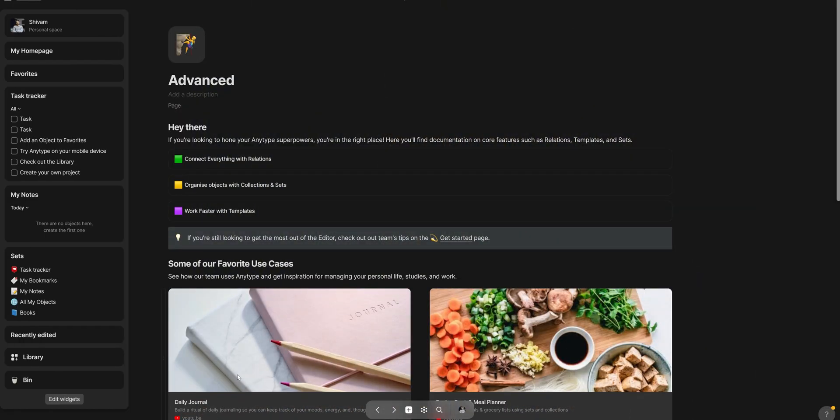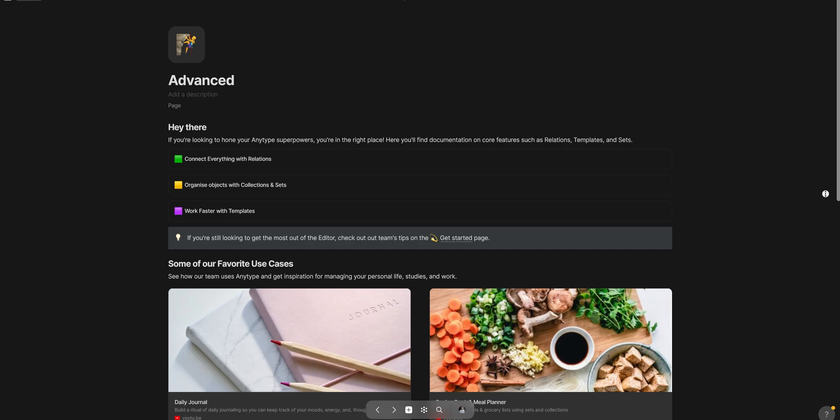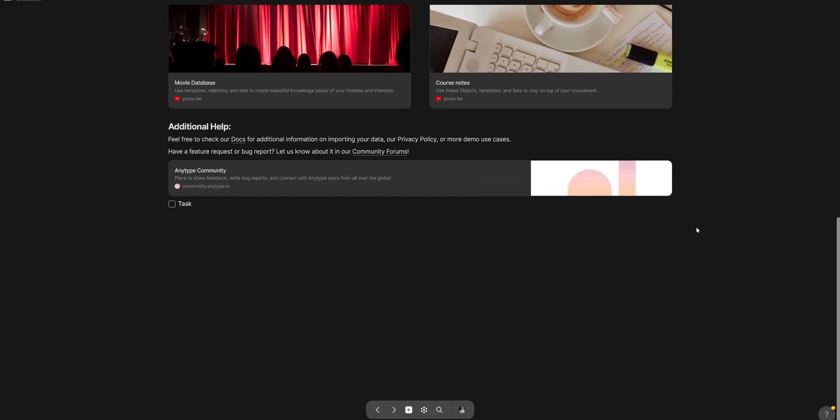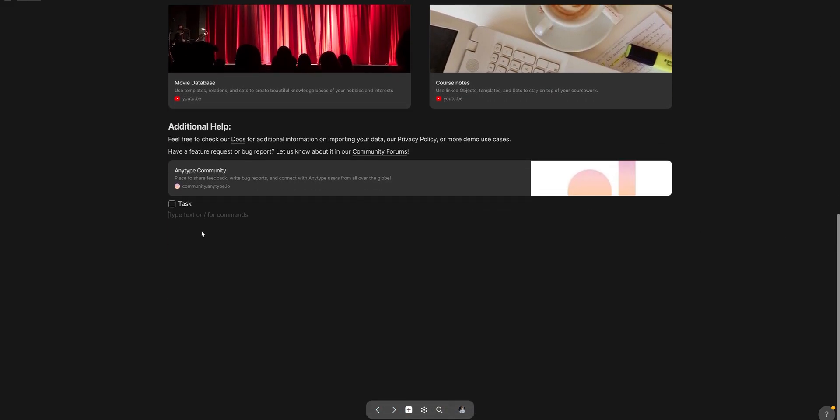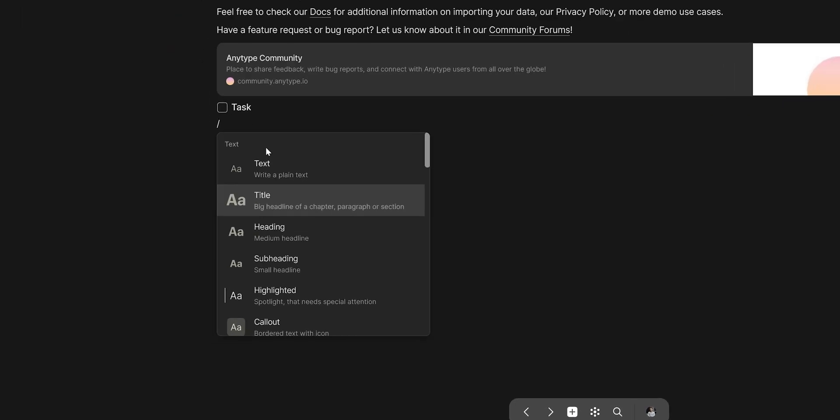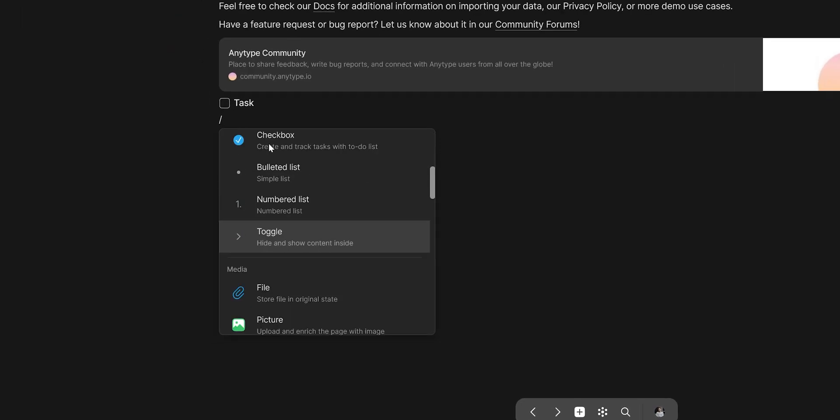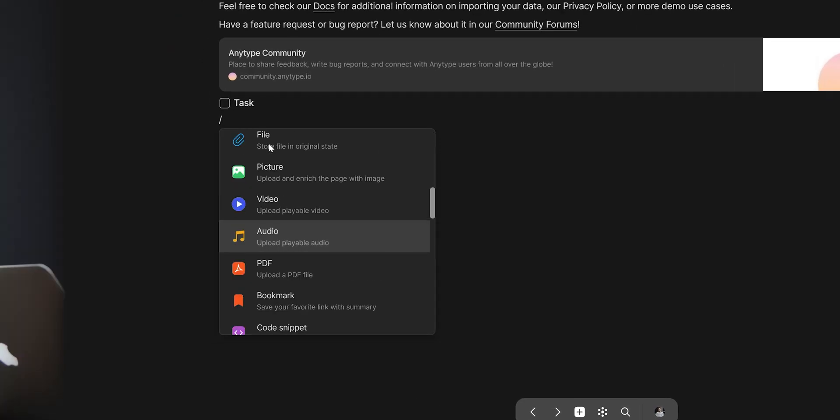On the ground it looks quite similar to Notion. It is block based so when creating pages we can simply press forward slash and add all these items like text, images, titles etc.